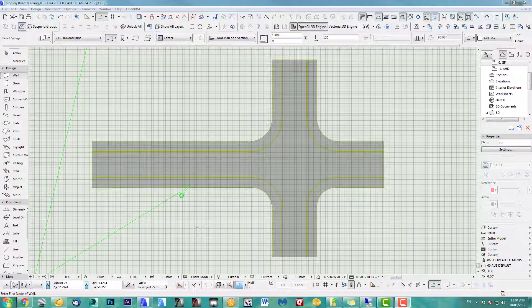Hi, welcome to another ArchiCAD speed modeling tutorial. This time I show you how to do a sloped road marking.